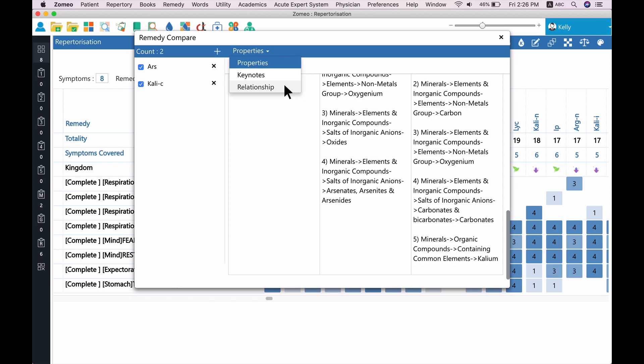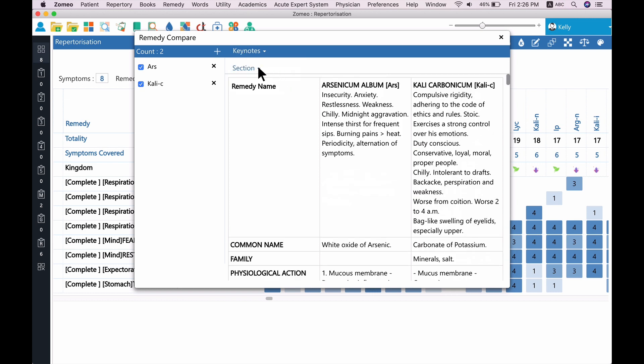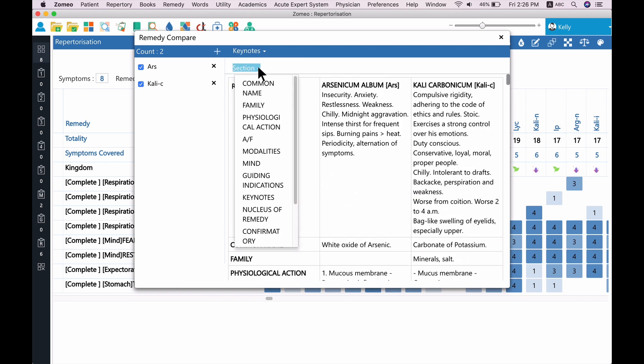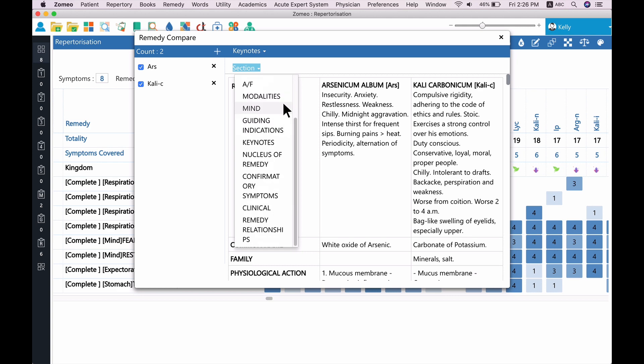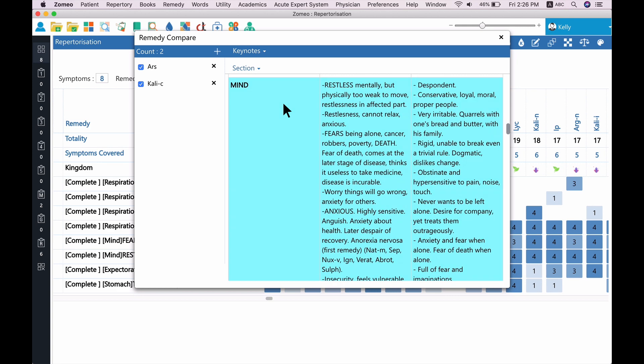Let us see the comparison of keynotes of these remedies. Select the Mind section and compare the symptoms of both the remedies. Same way, you can compare other sections also.